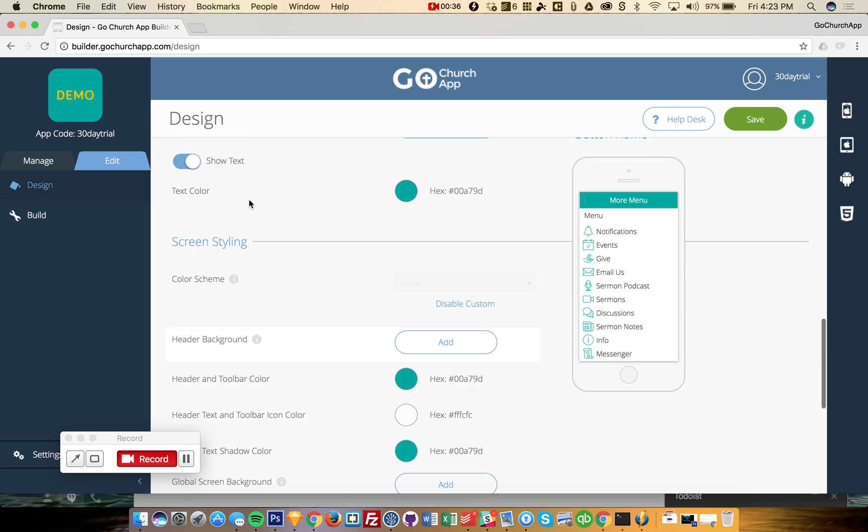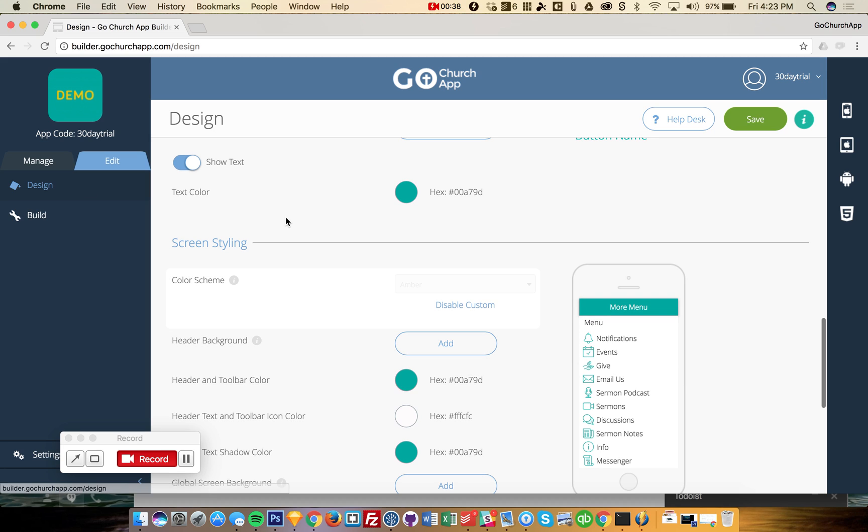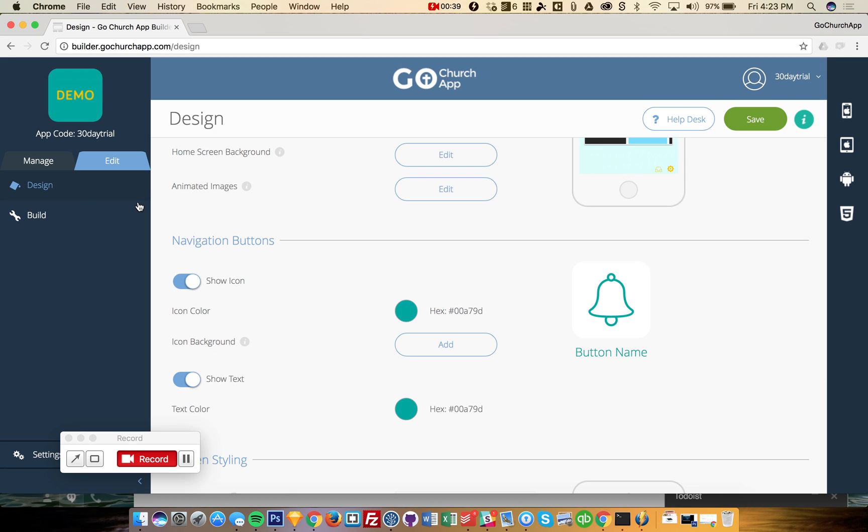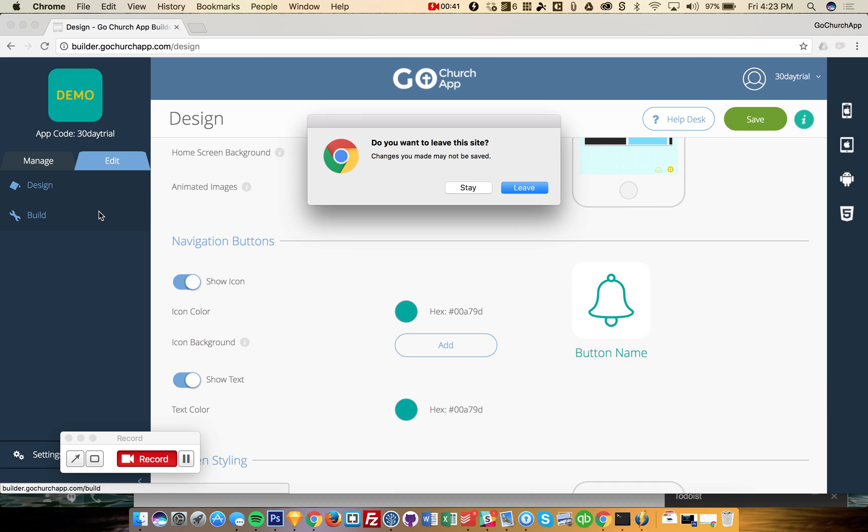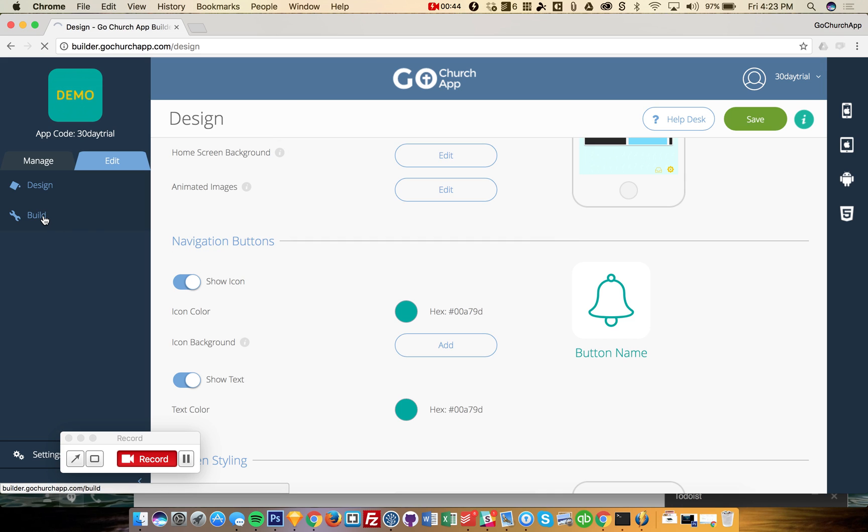This is where you want to do the branding to keep it consistent with your church's website, your colors, your logo. And the next most important part is the build.